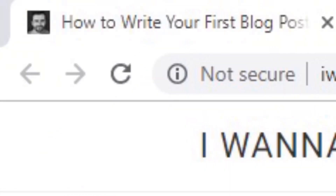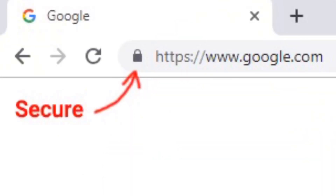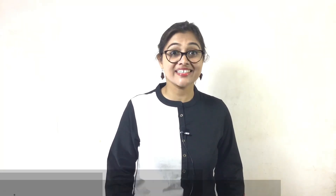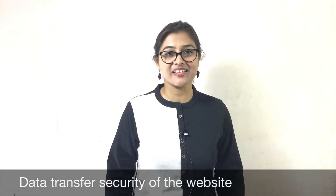When we browse any website, on the top of the browser you see 'not secure' is written, and sometimes you see 'secure' with a lock icon. Any idea what does it mean? This information is all about data transfer security of the website.